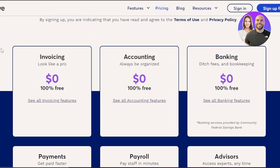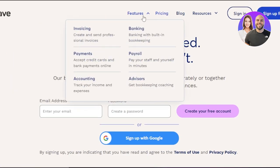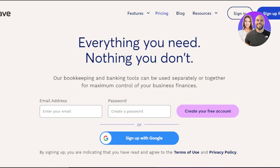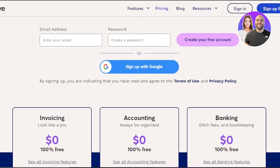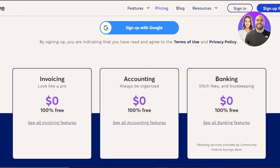One of the things that makes Wave stand out is that invoicing, accounting, and banking are free. With Wave you will be able to create and send professional invoices, banking with built-in bookkeeping, accept credit cards and bank payments online, pay your staff and yourself in minutes with professional payroll, track your income and expenses, and get bookkeeping coaching from advisors. You can sign up for free to get started with your Google account.